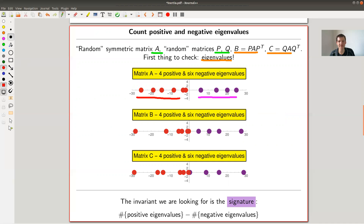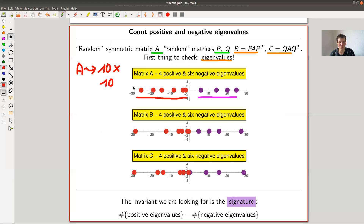But you'll realize very quickly a very funny pattern. This matrix A, a 10×10 matrix I've chosen, has four positive eigenvalues and six negative eigenvalues. Random matrices are as generic as possible, so they have 10 different eigenvalues — that's what you should expect — and they split into six negative and four positive ones.